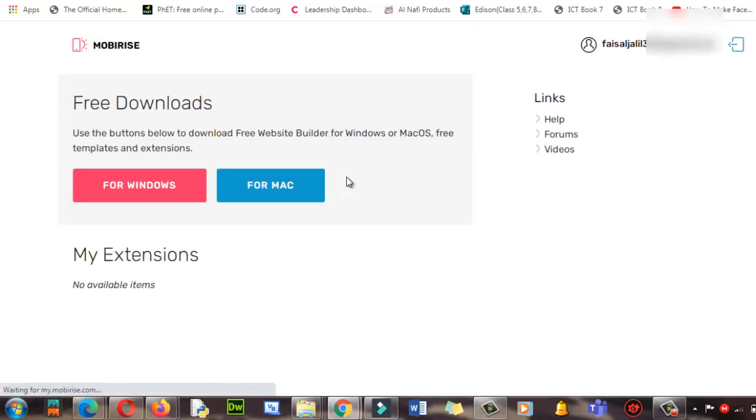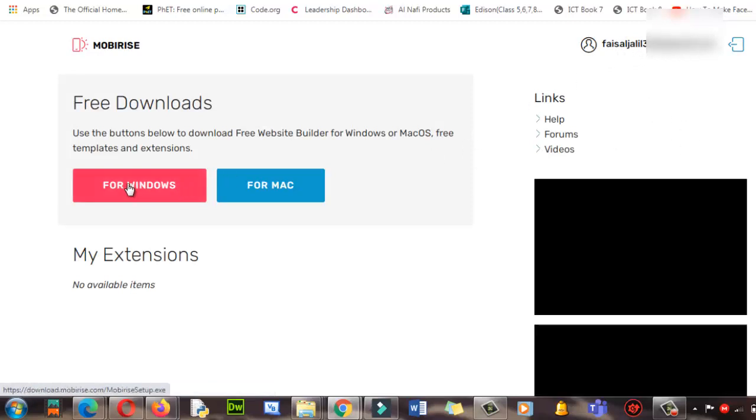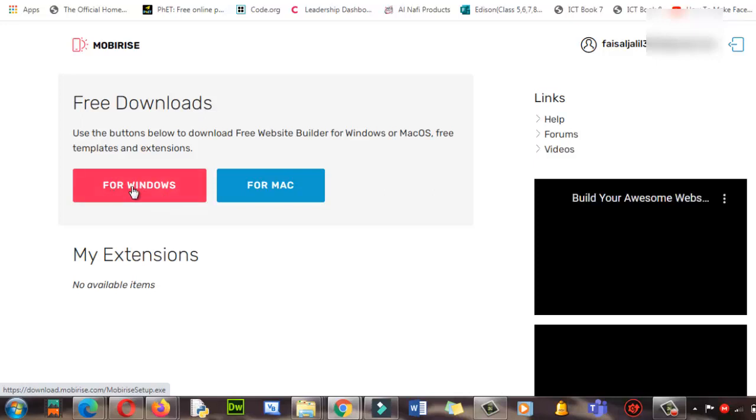For example, whatever is your name followed by gmail.com. Look here, it will appear over here. Now you can click on Windows or Mac. I'm going for Windows. Click here.